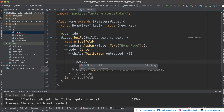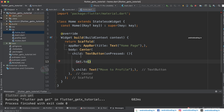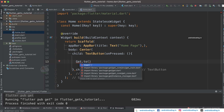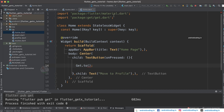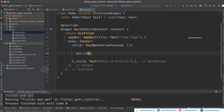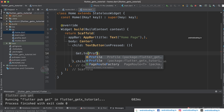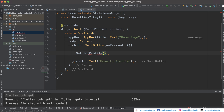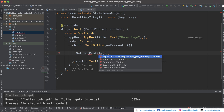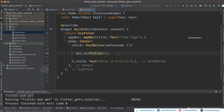Inside the onPressed callback, use Get.to() and specify the Profile page. Make sure to import the get.dart file. This will redirect you to the profile page — it's simple and easy to use.